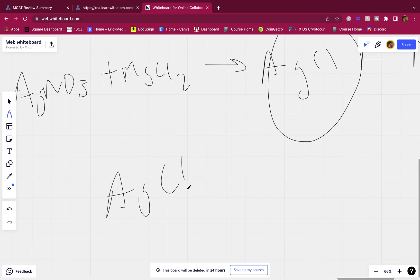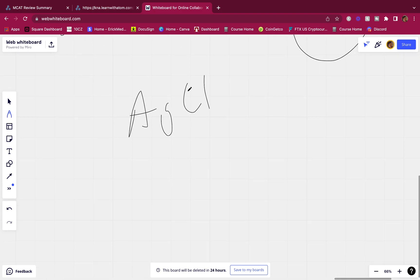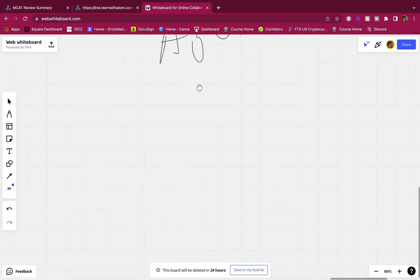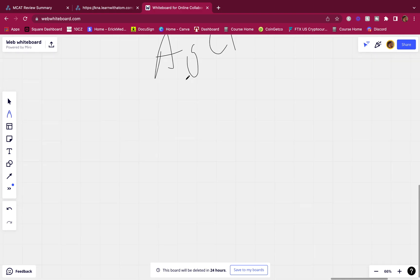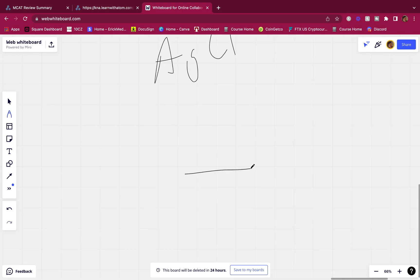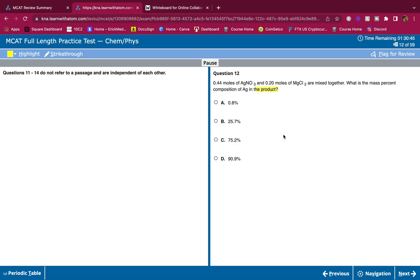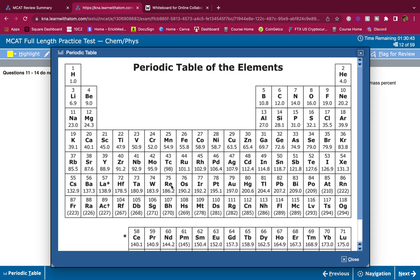And so the molar mass of Ag over the molar mass of Ag plus the molar mass of Cl. So what's the molar mass of silver? I'm pretty sure it's silver, right? So 107.9.